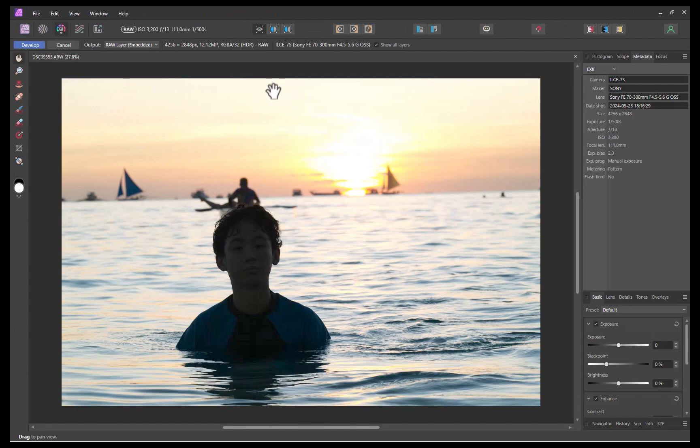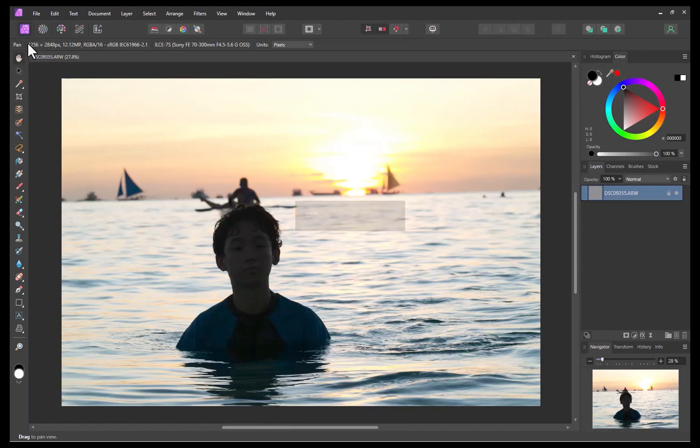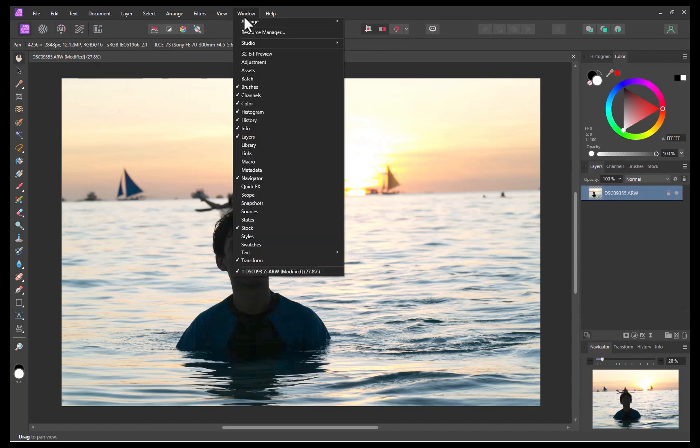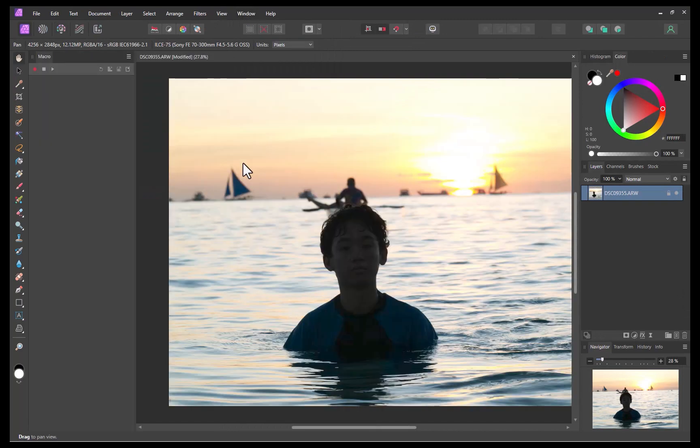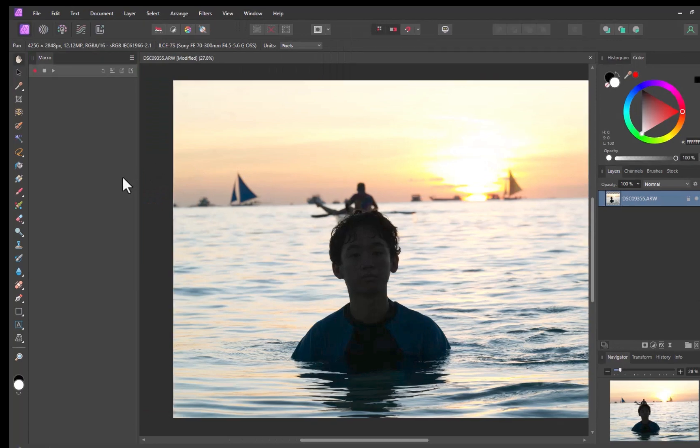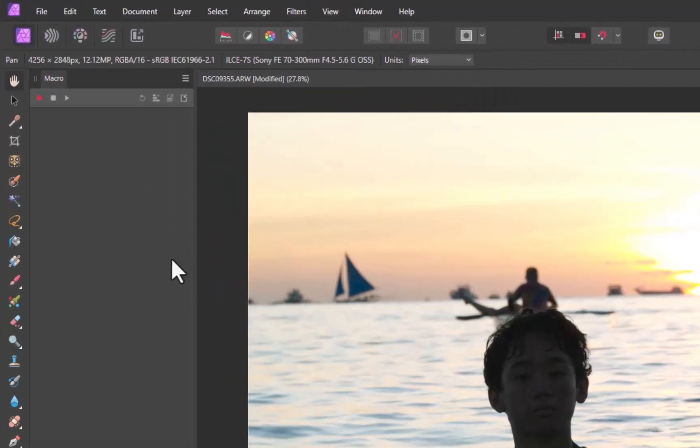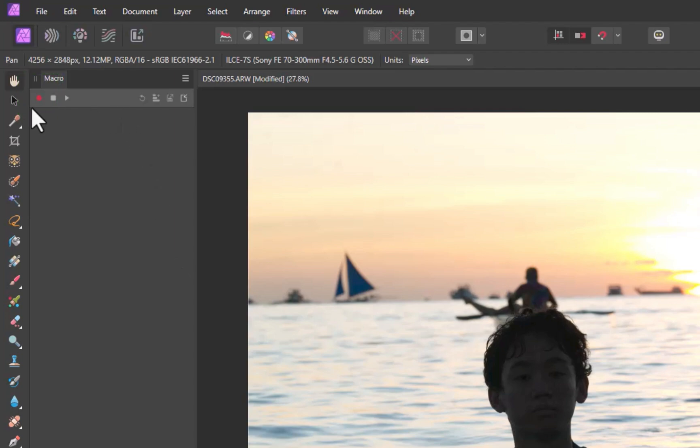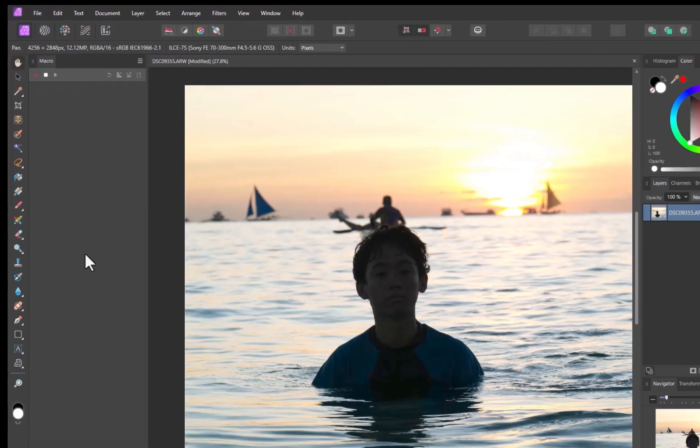First, I'll click Develop to bring us to PhotoPersona. I'll add the macro by clicking on Window Macro. There, the macro panel is added in. Next, I'll click on the Record button to initiate the process of capturing our editing actions.